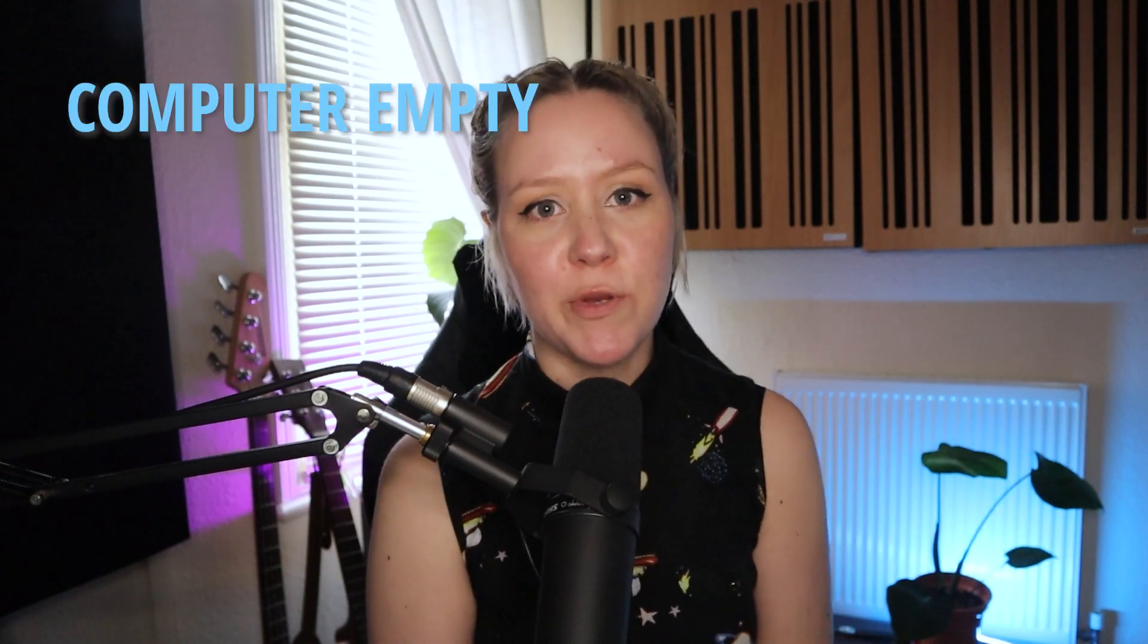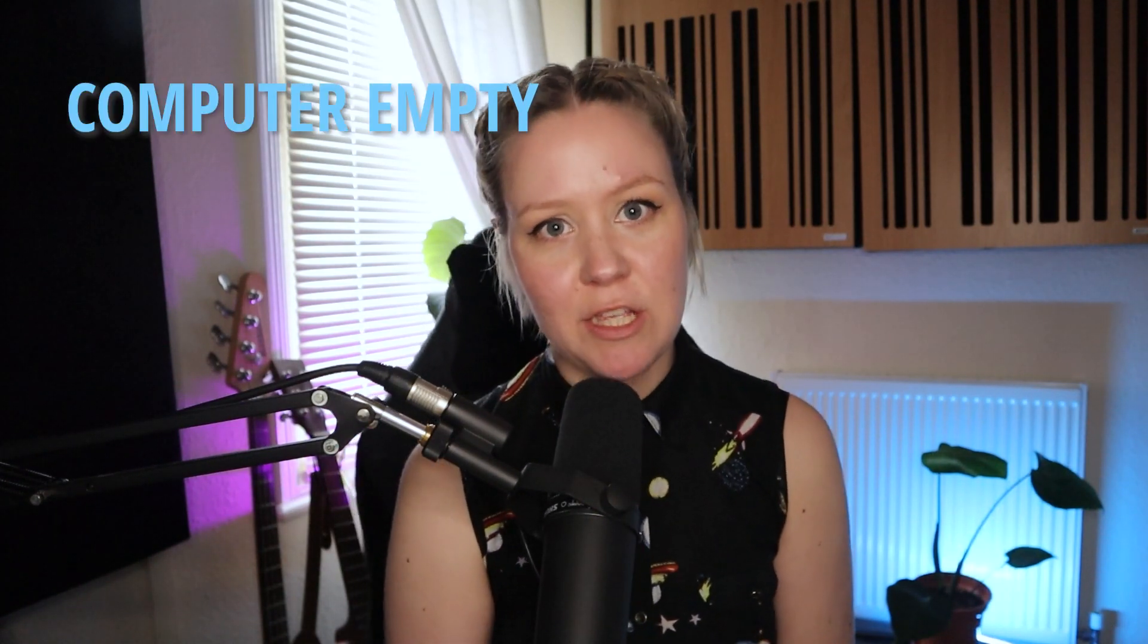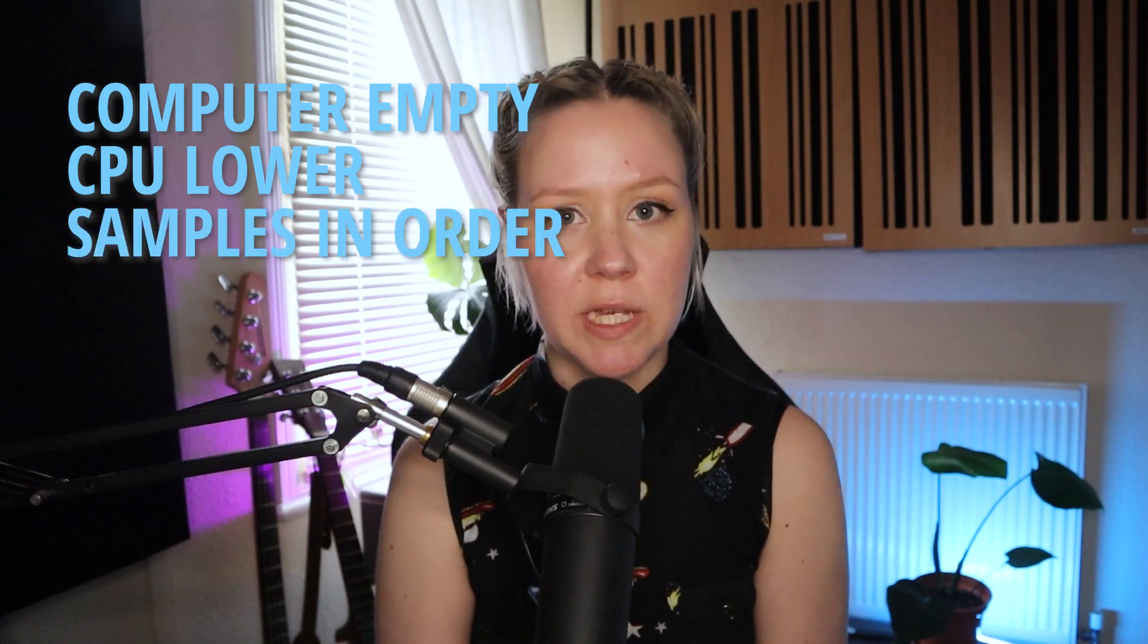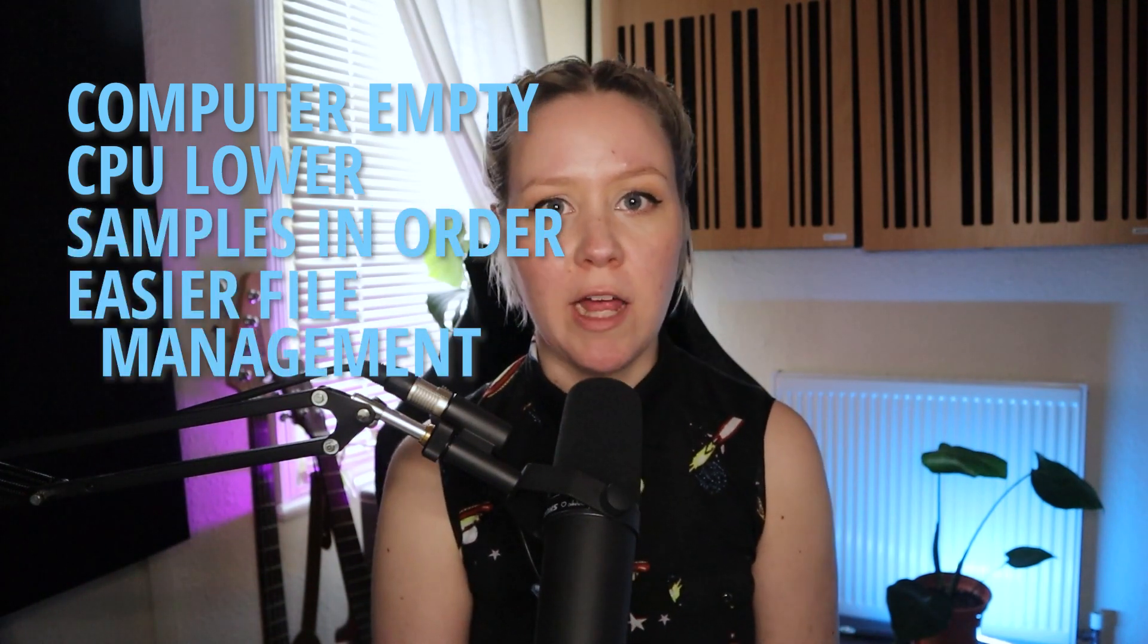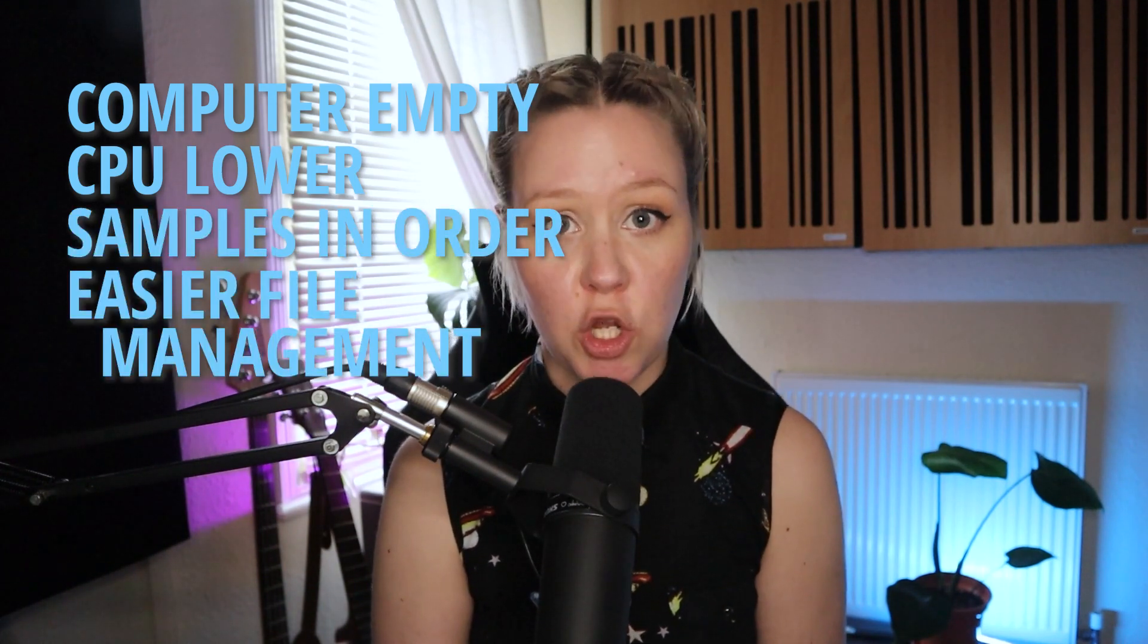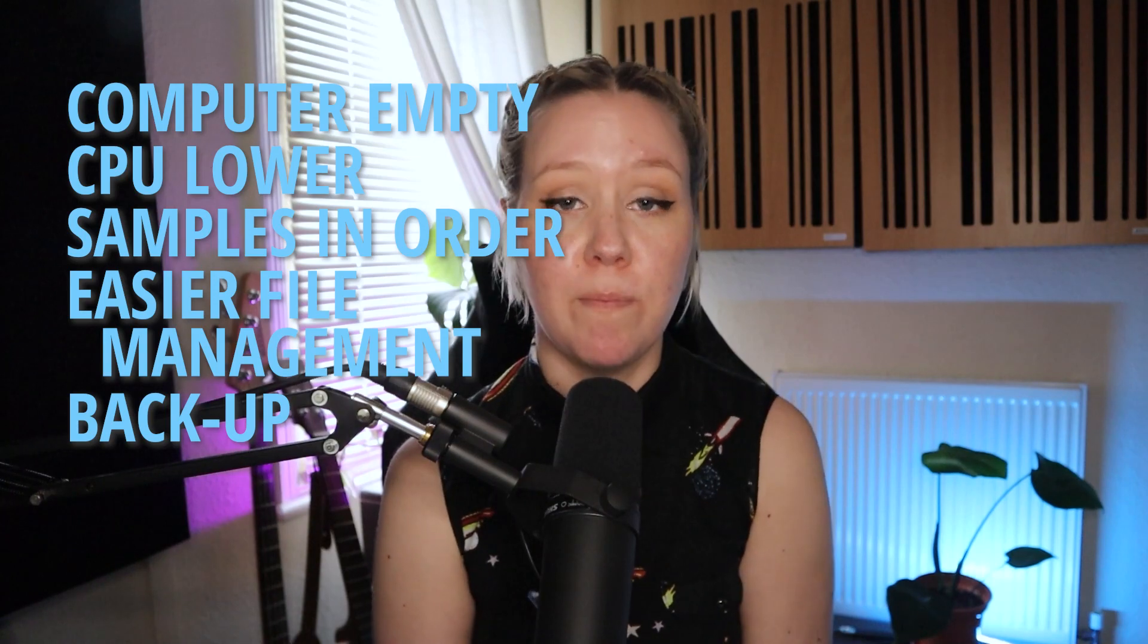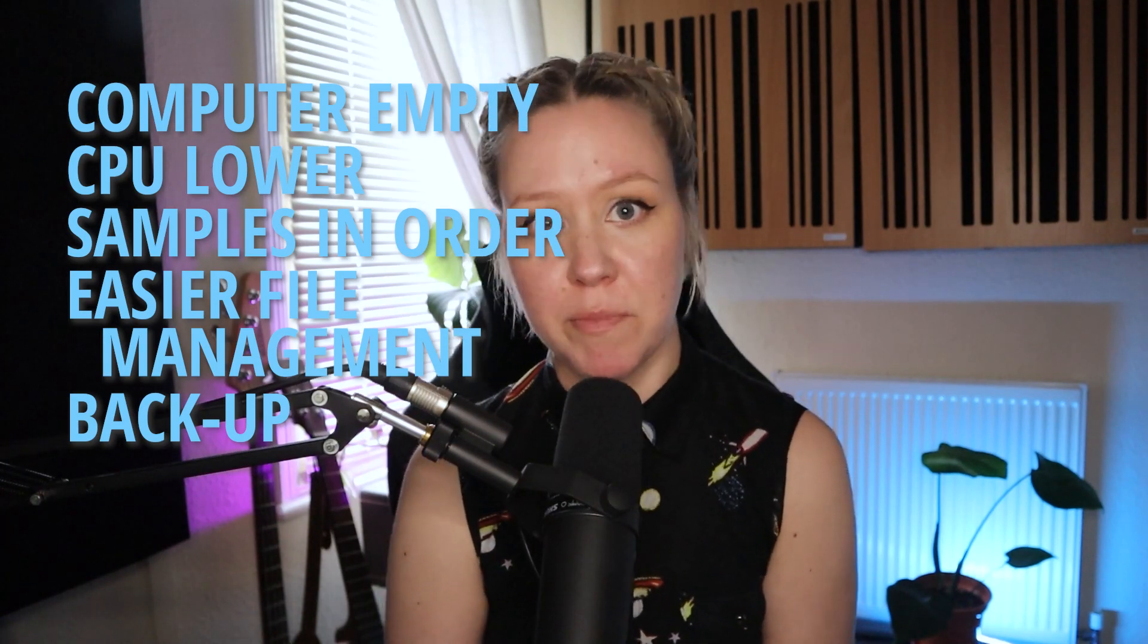In there, I keep my sample packs, my blogging data, my live sets, my videos, everything is an external hard drive. So basically, everything that I'm currently working on is on my computer. Everything I need for live performance or any kind of sessions that needs to be on my computer is on my computer. Everything else is on external hard drives. It keeps your computer empty, your CPU lower and samples in order and file management so much easier and also backup if your computer breaks.